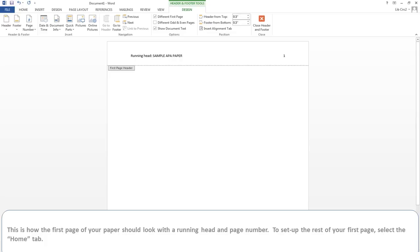This is how the first page of your APA paper should look with a running head and page number. To set up the rest of your first page, select the Home tab.